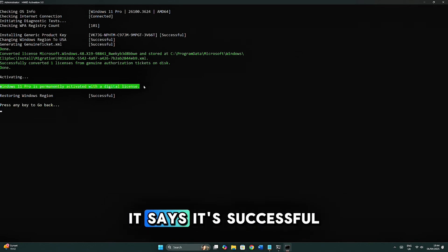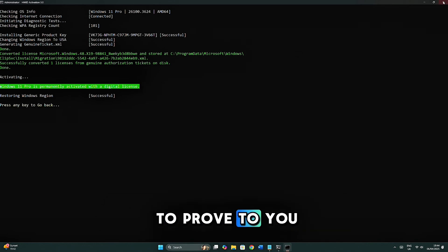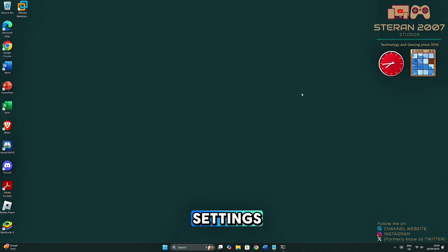As you can see, it says it's successful. To prove to you this works, let me hop onto Settings.